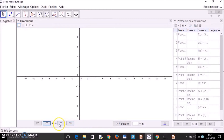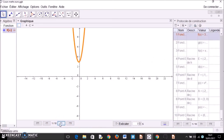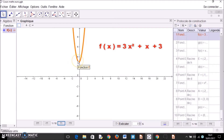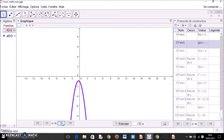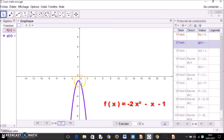Let's take some examples. First, there is the function 3x squared plus x plus 3, and you can see that there is no intersection point between the function and the x-axis. Here we have a function with a negative coefficient: negative 2x squared minus x minus 1. There is also no intersection point between the function and the x-axis.